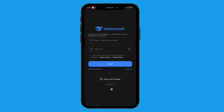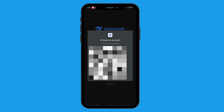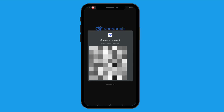Next, log in via email, Google, or phone number with plus 86 country code. Don't forget to tap this small circle for terms and conditions. Once log in is completed,